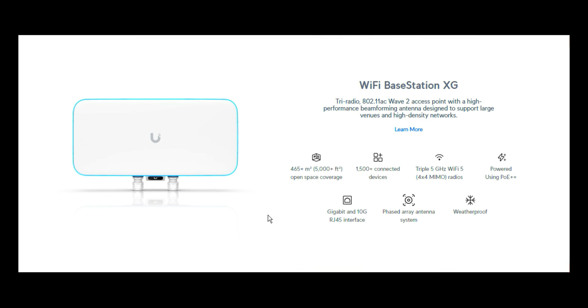This is the device we are talking about. The name is Wi-Fi base station XG. It is tri-radio 802.11ac with two access points with a high performance beam forming antenna designed to support large venues and high density networks. As it has already been explained and spoken about, this device is specifically designed for large environments, for large and multitude of connected devices of up to 1500 plus. As I said, it covers about 465 plus meters square, in bracket 5000 feet square, in an open space coverage. It supports triple 5 gigahertz Wi-Fi 5. In this case, this device doesn't support Wi-Fi 6. It supports Wi-Fi 5.